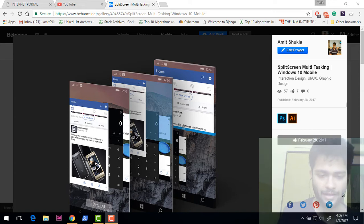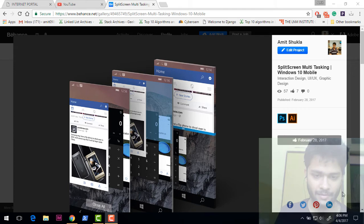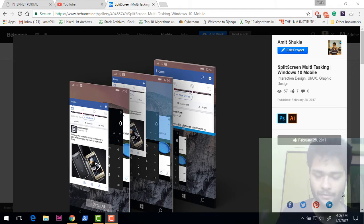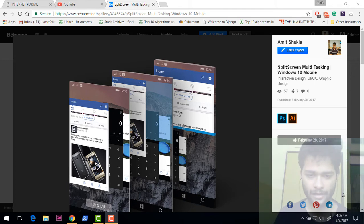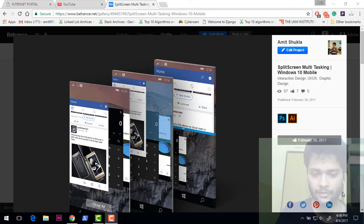Second of all, even if I have to copy Android for something that is better than what we have currently on Windows Phone, I would not frankly hesitate because what matters most is not to be unique.